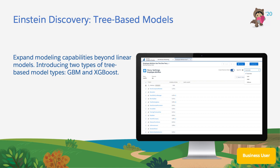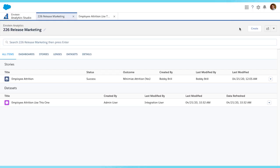In this video, we will work in Analytics Studio to create an Einstein Discovery Story using our new XGBoost model type. Let's get started. First, let's create an Einstein Discovery Story using the Employee Attrition dataset.